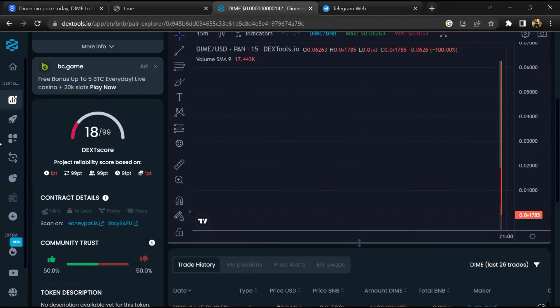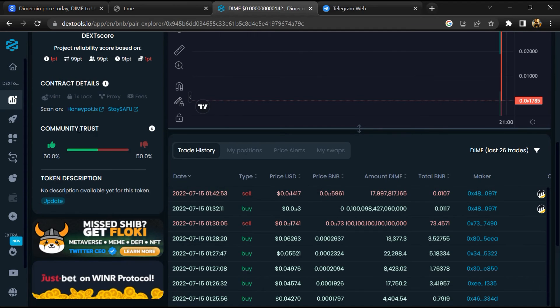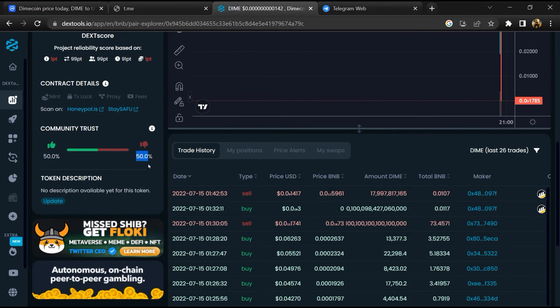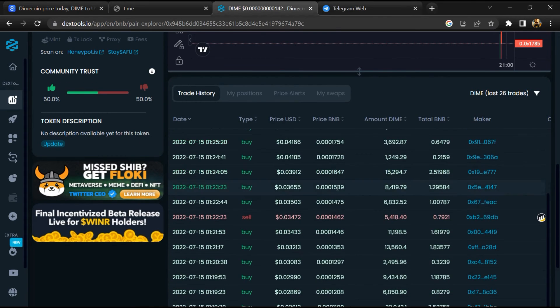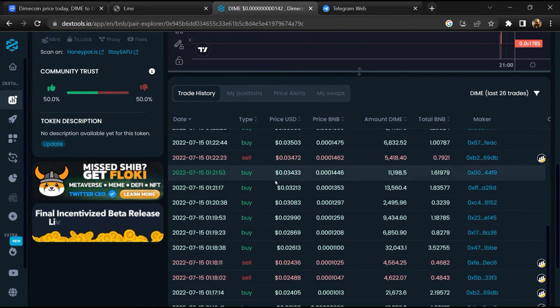Then you will check community trust. Now here you can check buying and selling transaction details.